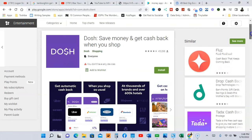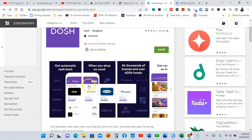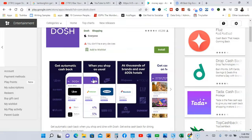Okay guys, I'm at the first app and the name of this app is Dosh - Save Money Get Cash Back When You Shop. Now let's look at some of the screenshots right quick. So you're going to get automatic cash back from Uber, Old Navy, Grubhub, and Apple Music.